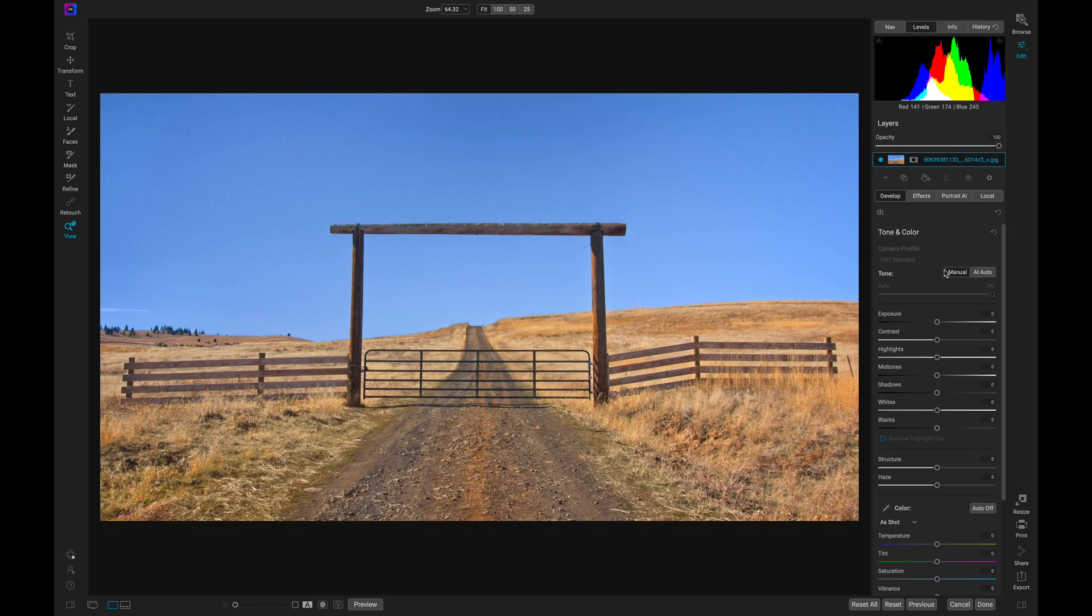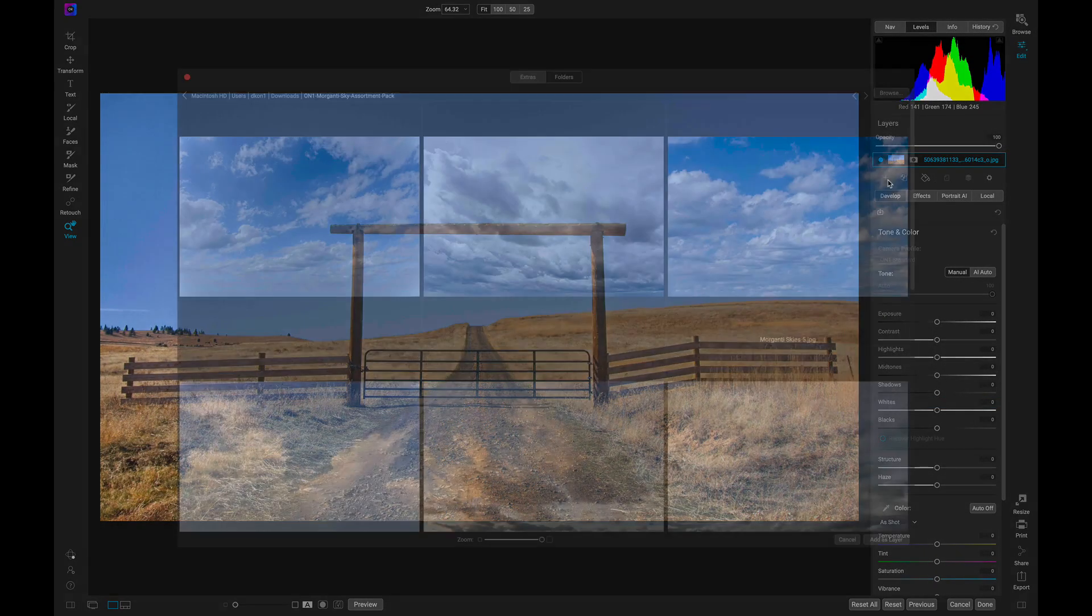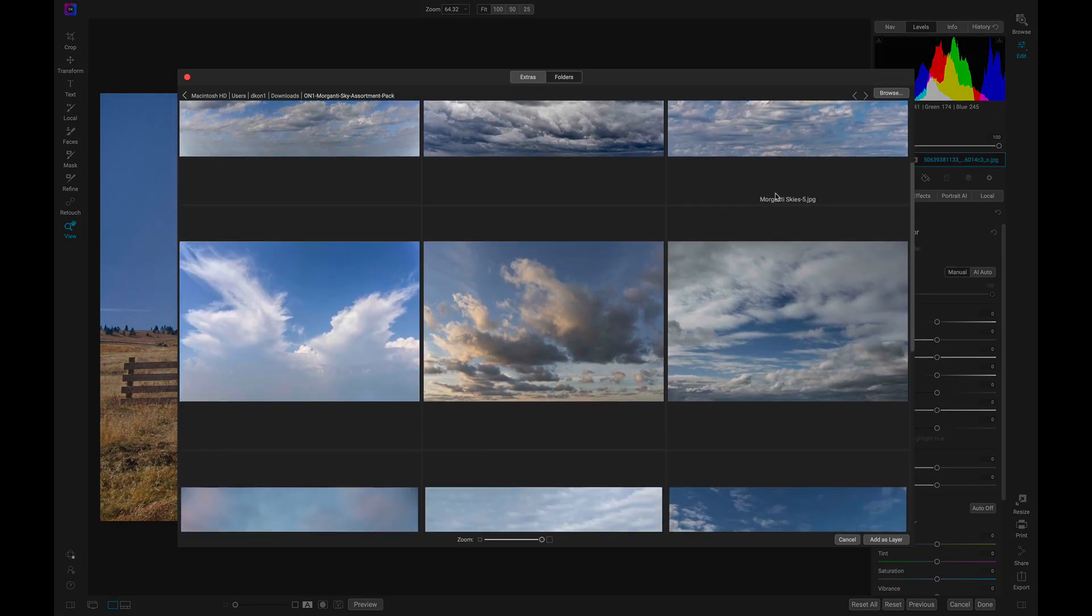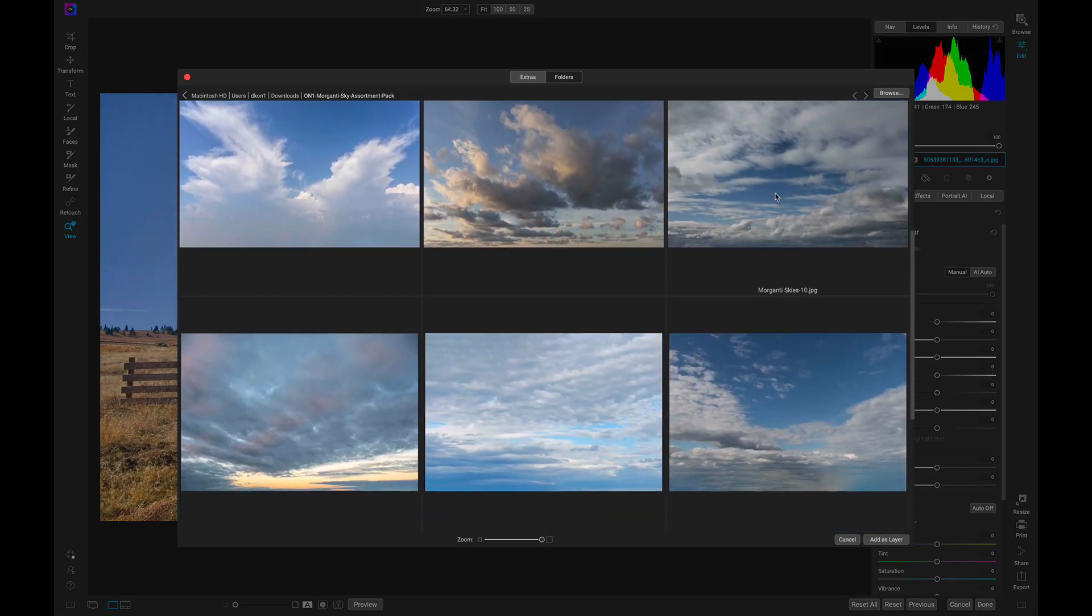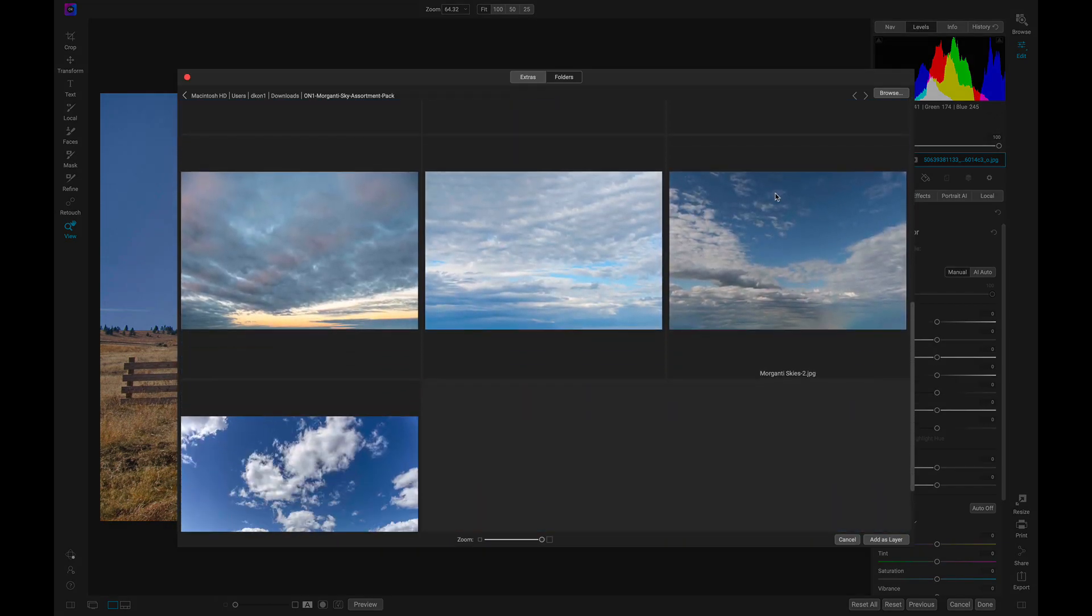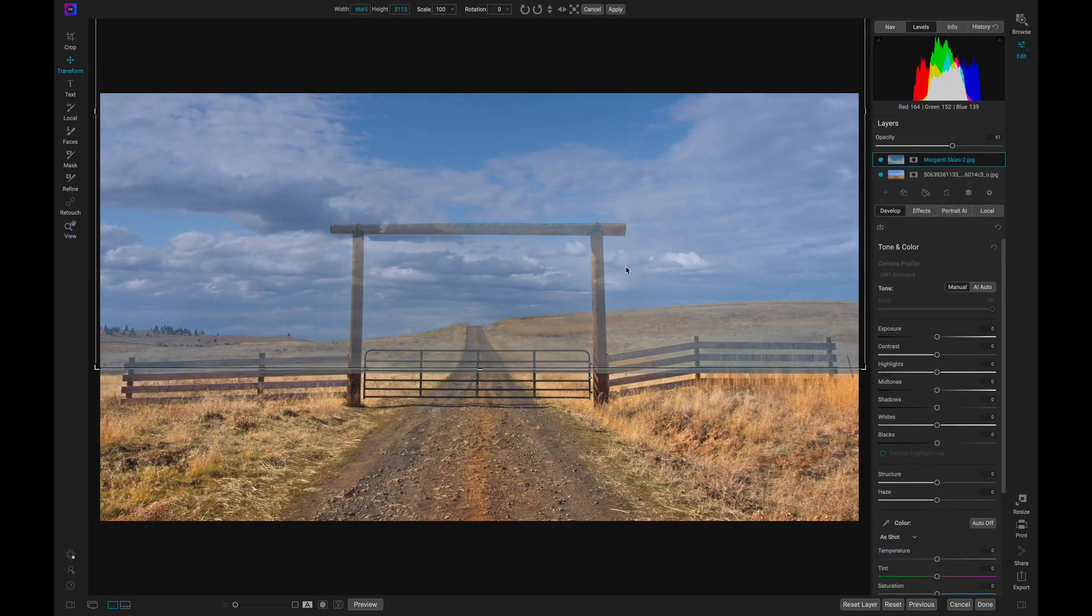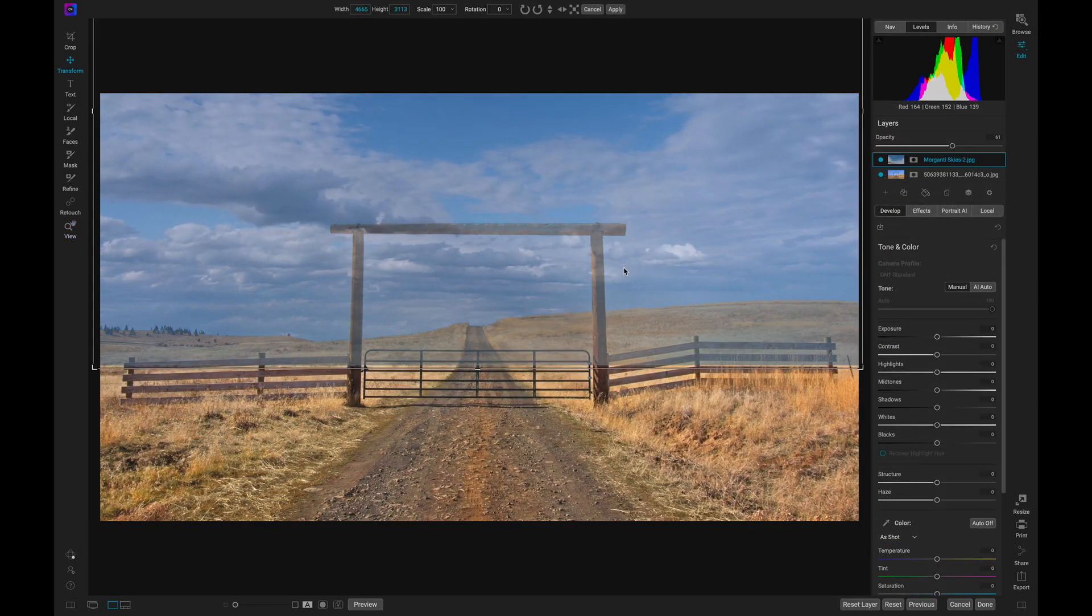Photo Raw is a layered, non-destructive photo editor, meaning you can incorporate multiple layers into your image, blend, edit, and mask them, all while maintaining the original quality and detail of each layer.